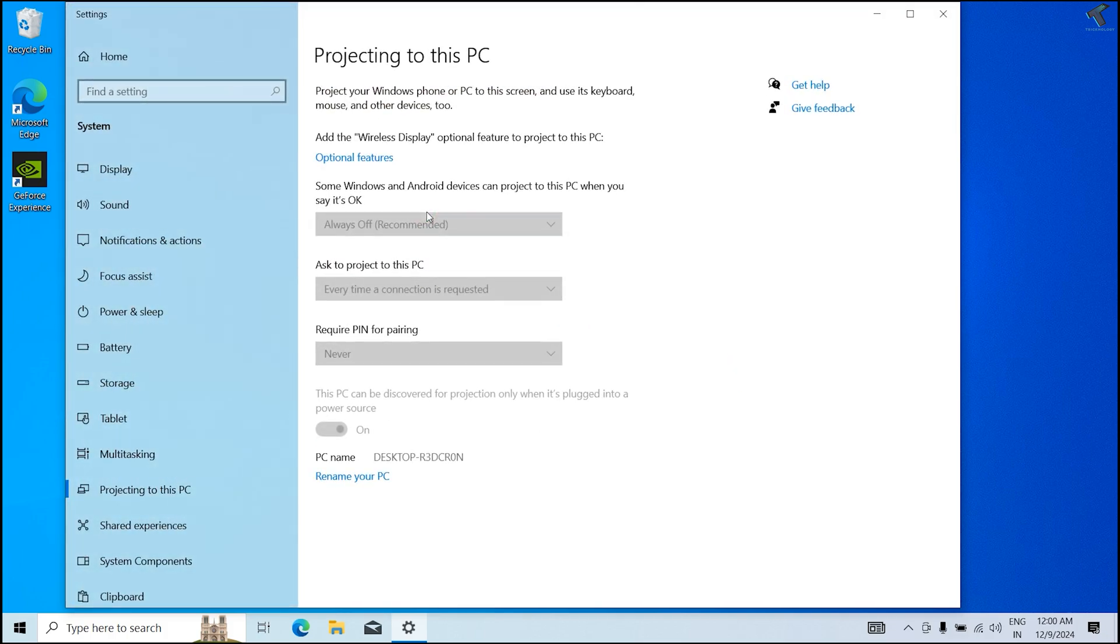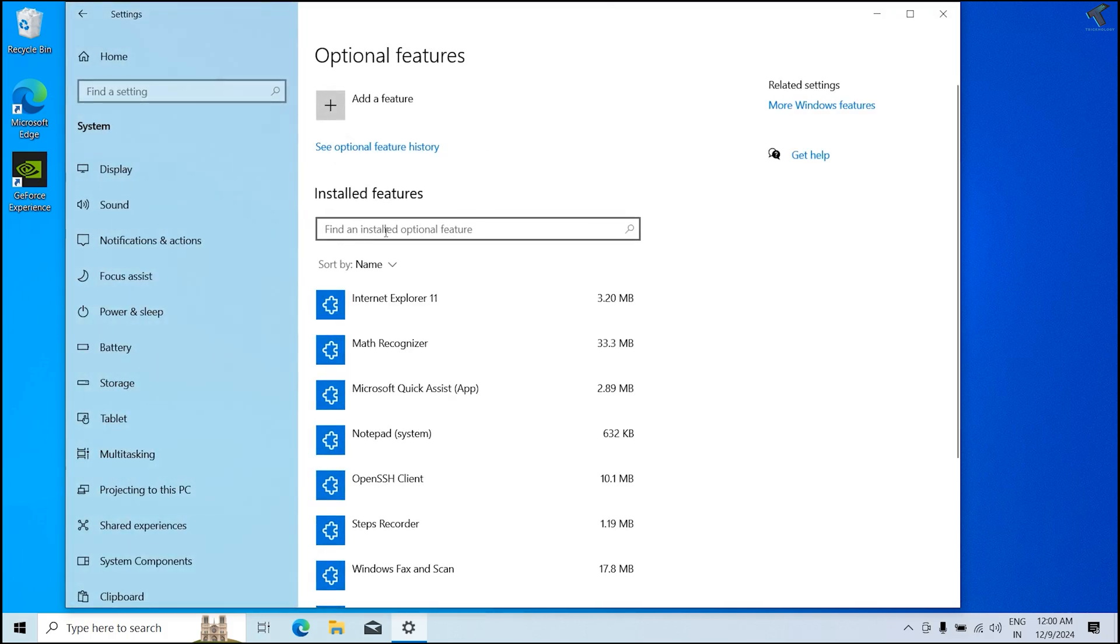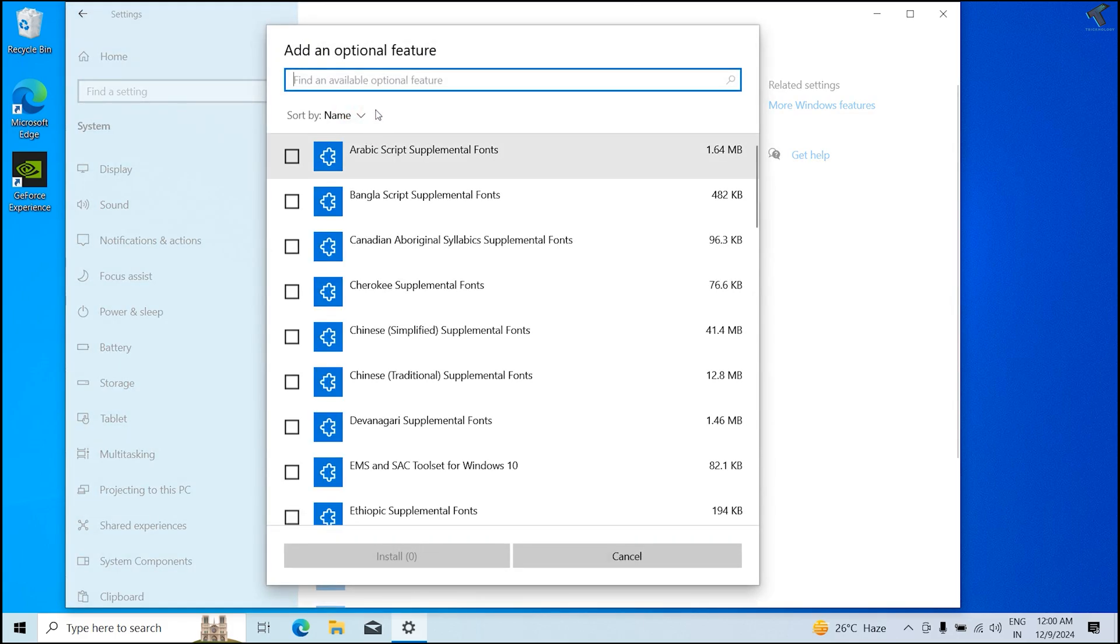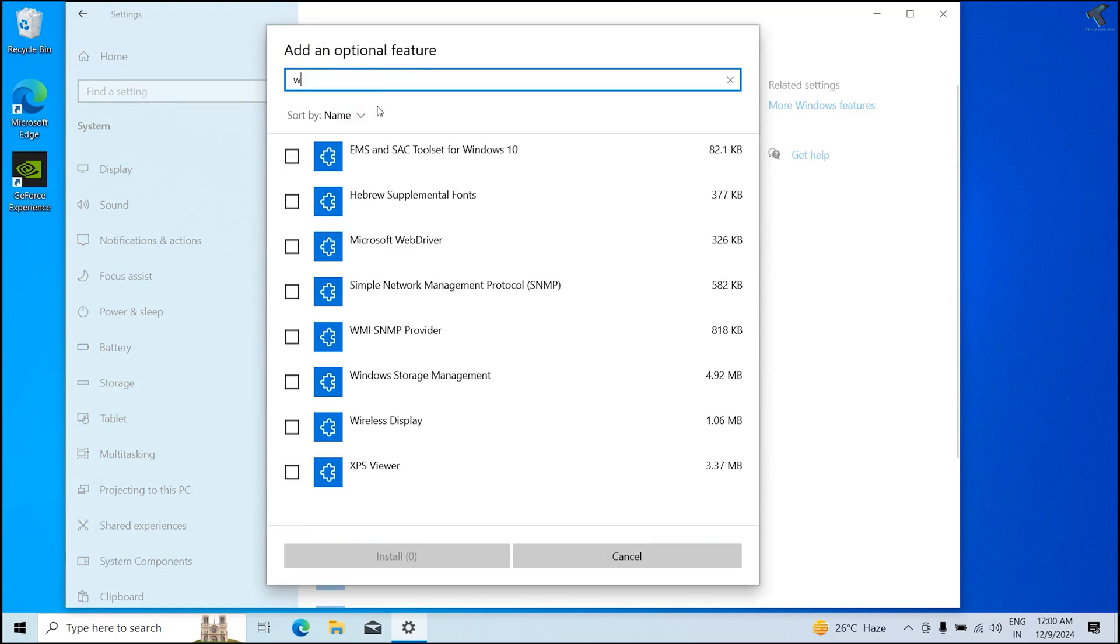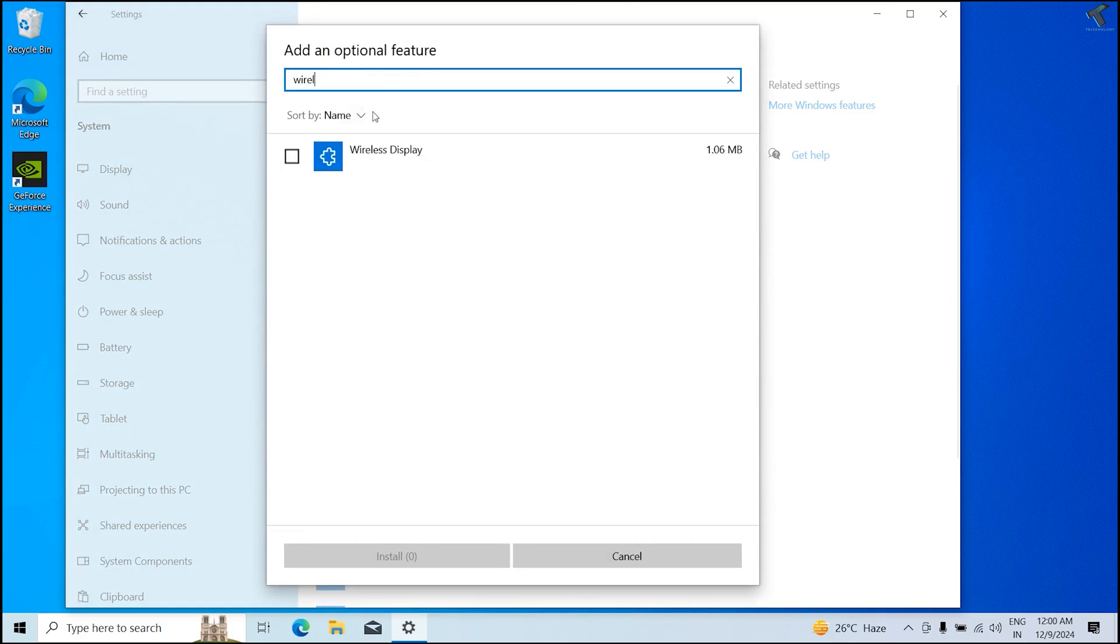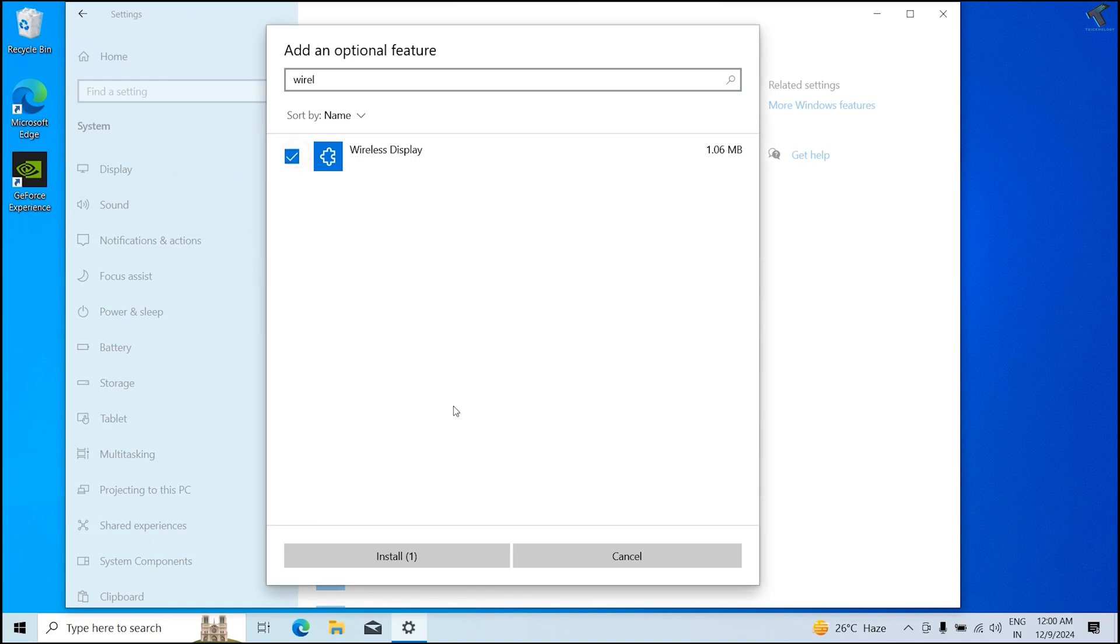Once you have opened projection settings, you have to click on this optional features option over here. After that, you need to click on add features and search over here for wireless display. Once you have checked wireless display, just click on install.